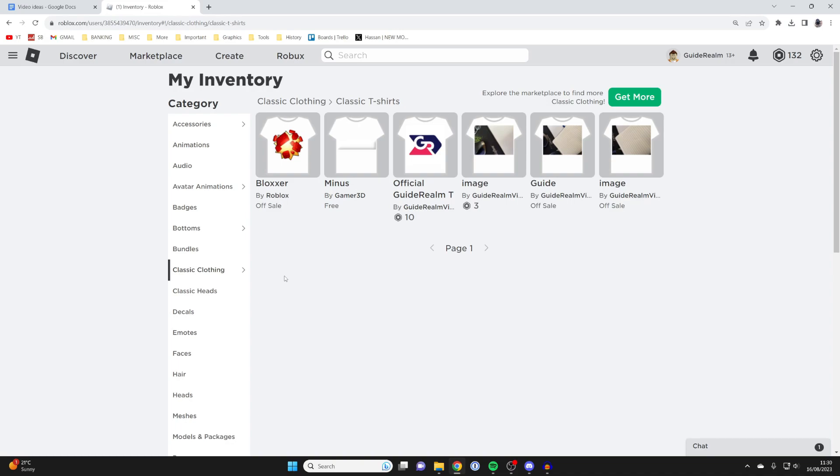Just to be clear, when you delete an item you do not get your Robux back. For example, if you bought a t-shirt for 70 Robux and you delete it, that 70 Robux is lost. You cannot get it back.